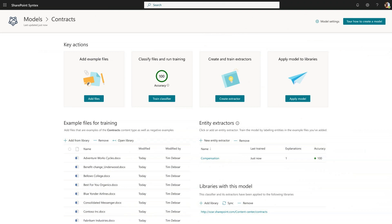Now you have a model that other contract specialists can use, and they can be more effective. Syntex builds on the foundational content services of SharePoint and mainstreams advanced AI capabilities from Azure, Microsoft Research, and Microsoft 365. Seamless integration with Power Automate and Microsoft Information Protection gives you content management superpowers, enabling you to capture at scale and repurpose the expertise of your people.